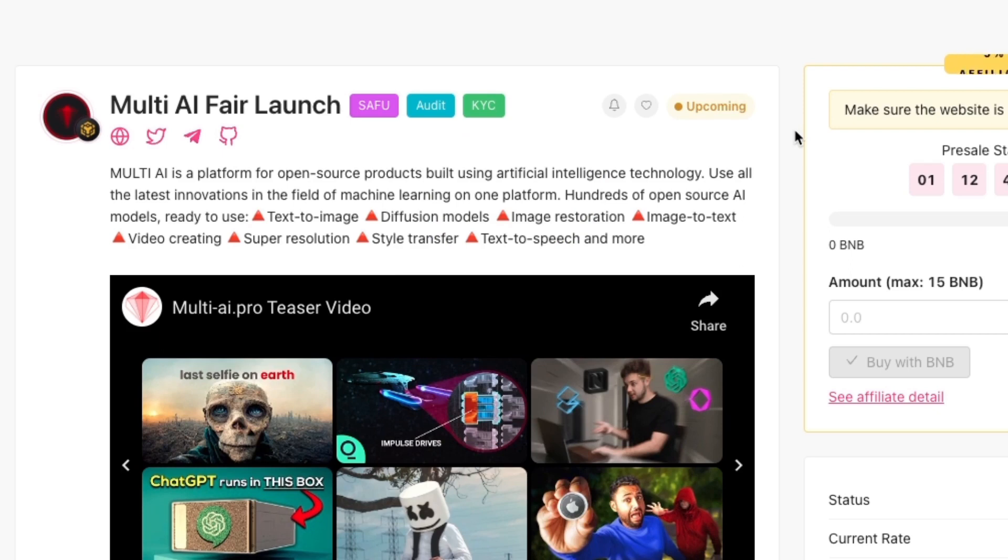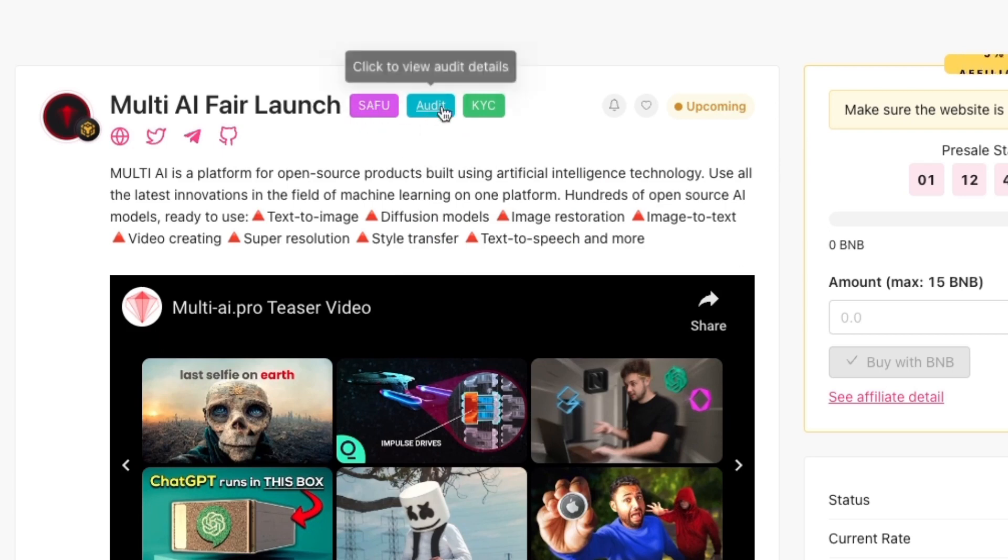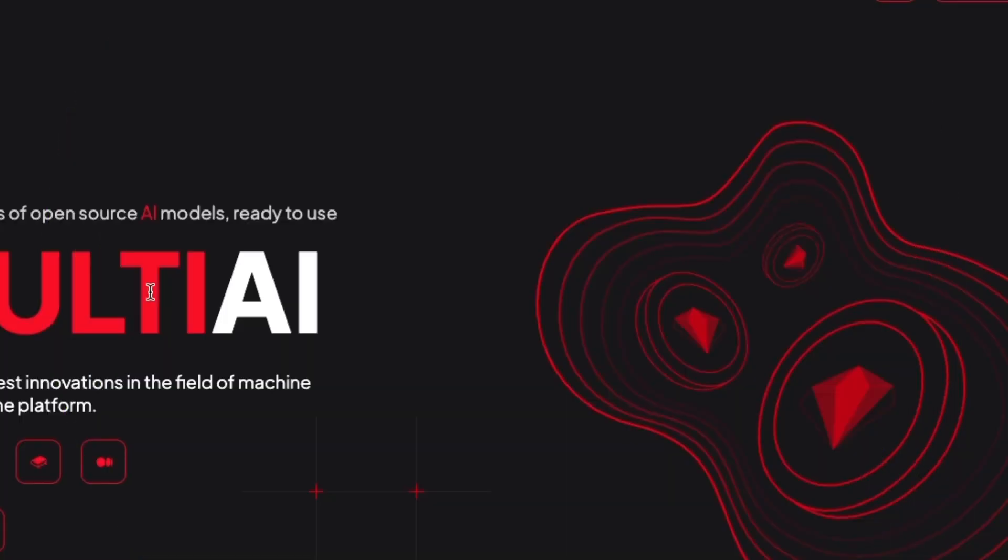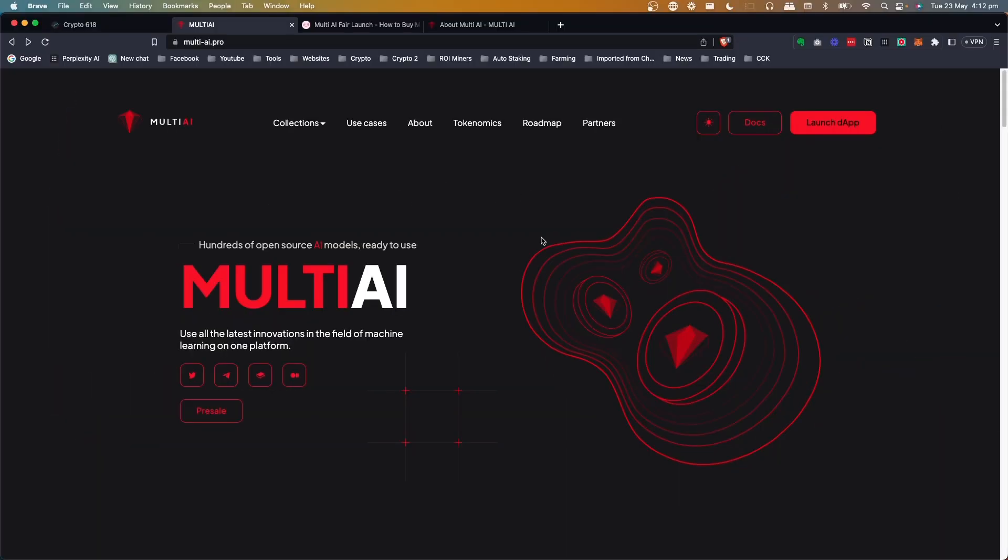What's going on with this one here? So this project, you've got the SAFU, Audit and KYC badges. Let's jump back to the website. What's the main purpose? It's not a meme coin like we've seen some of the other ones. This one uses AI.